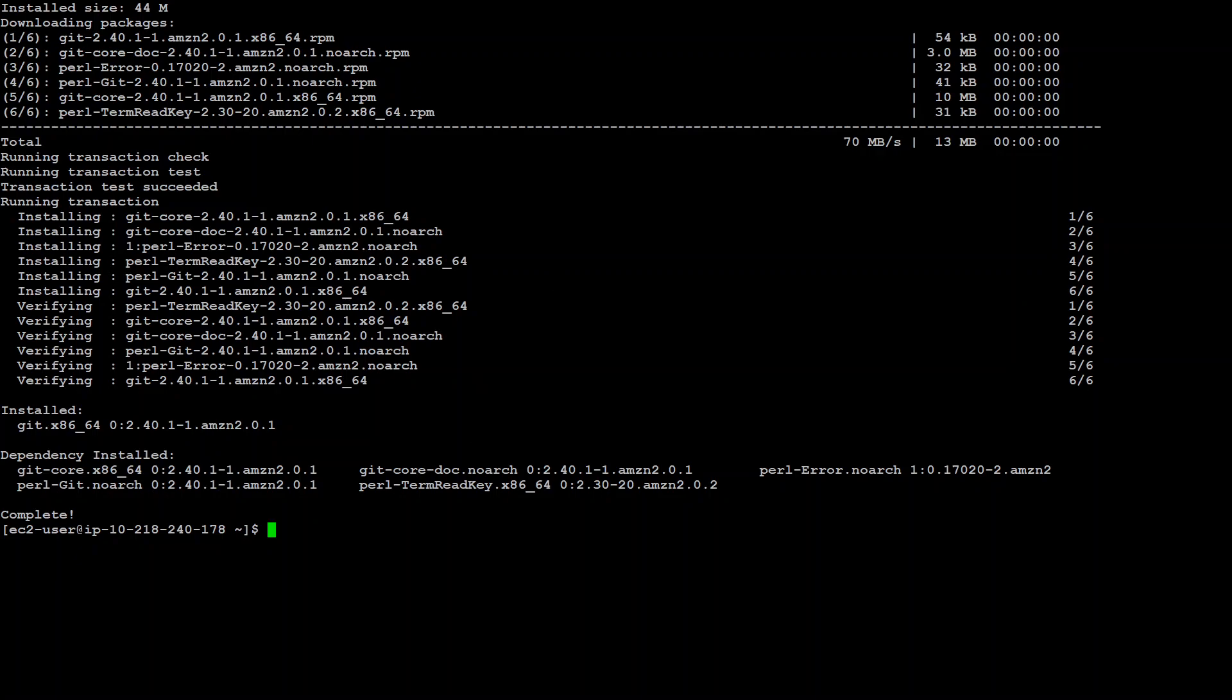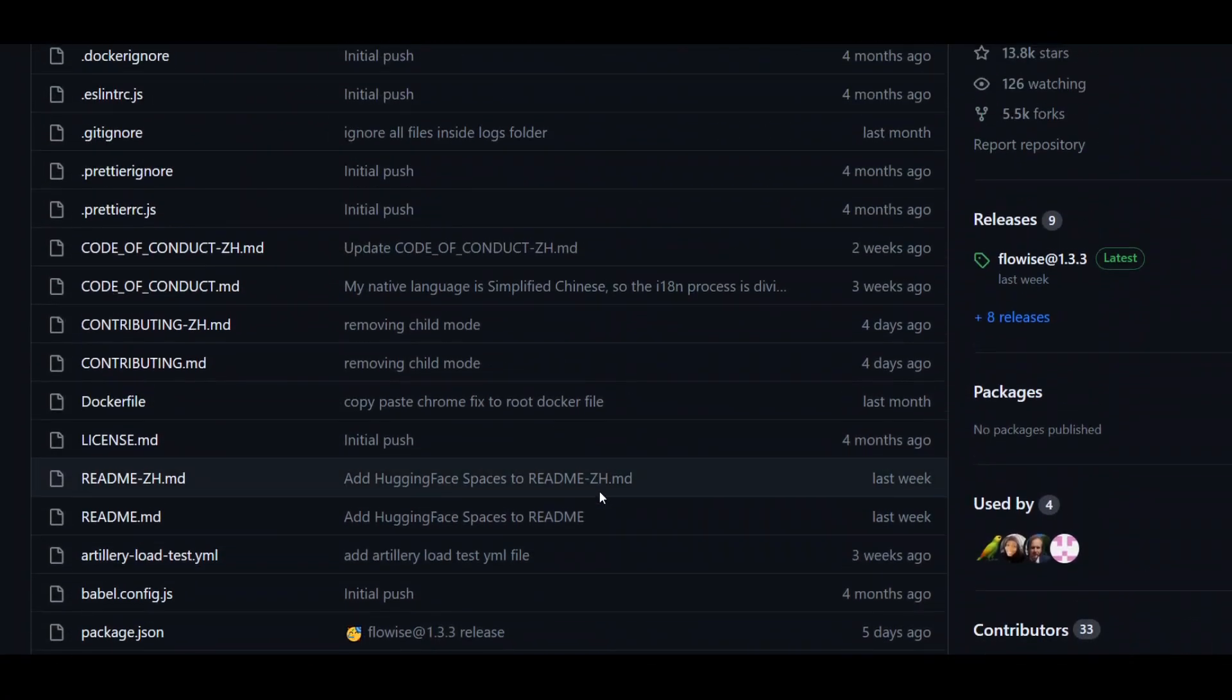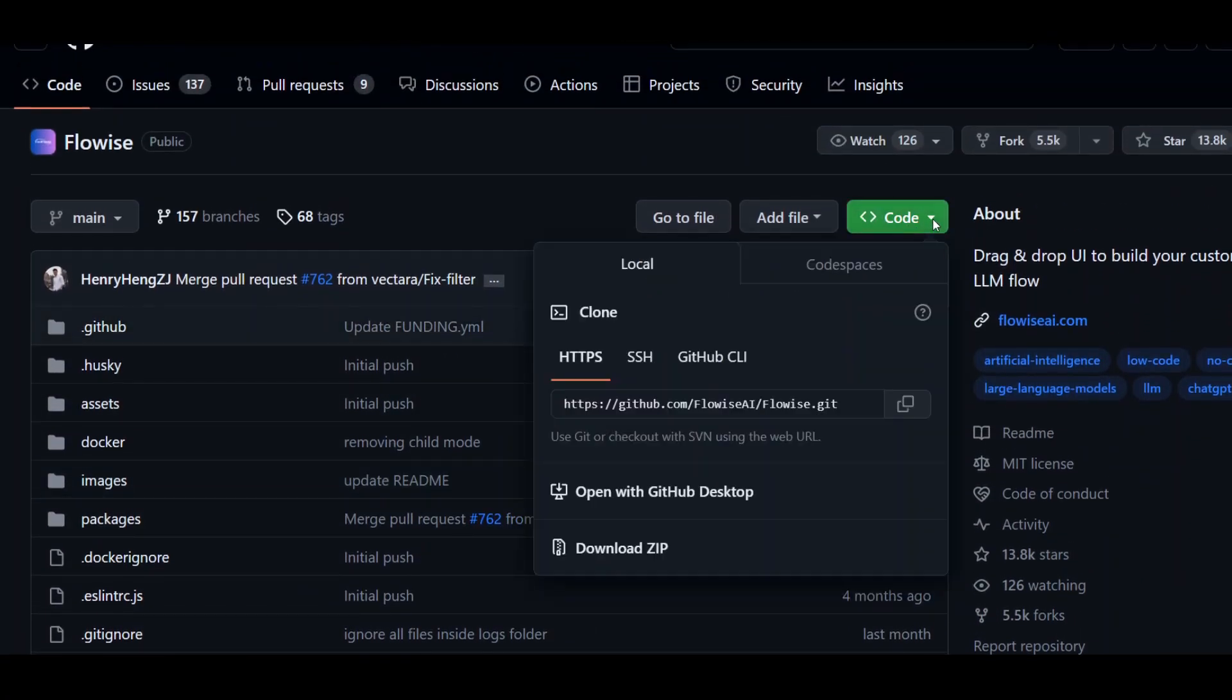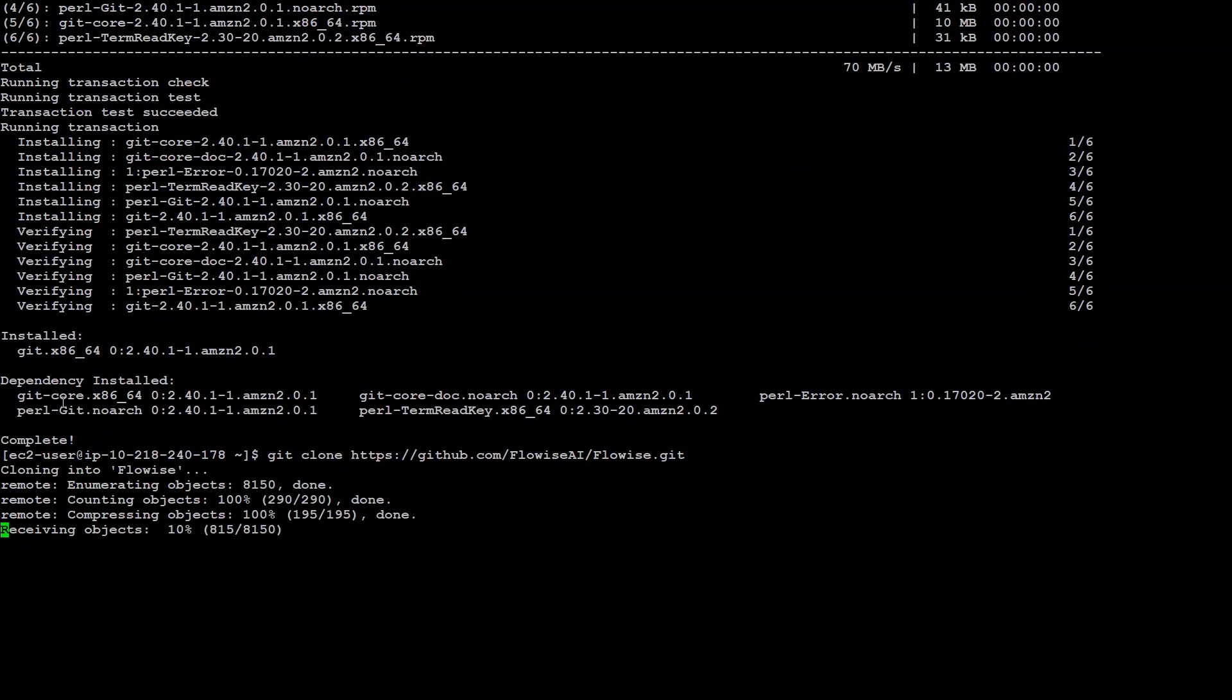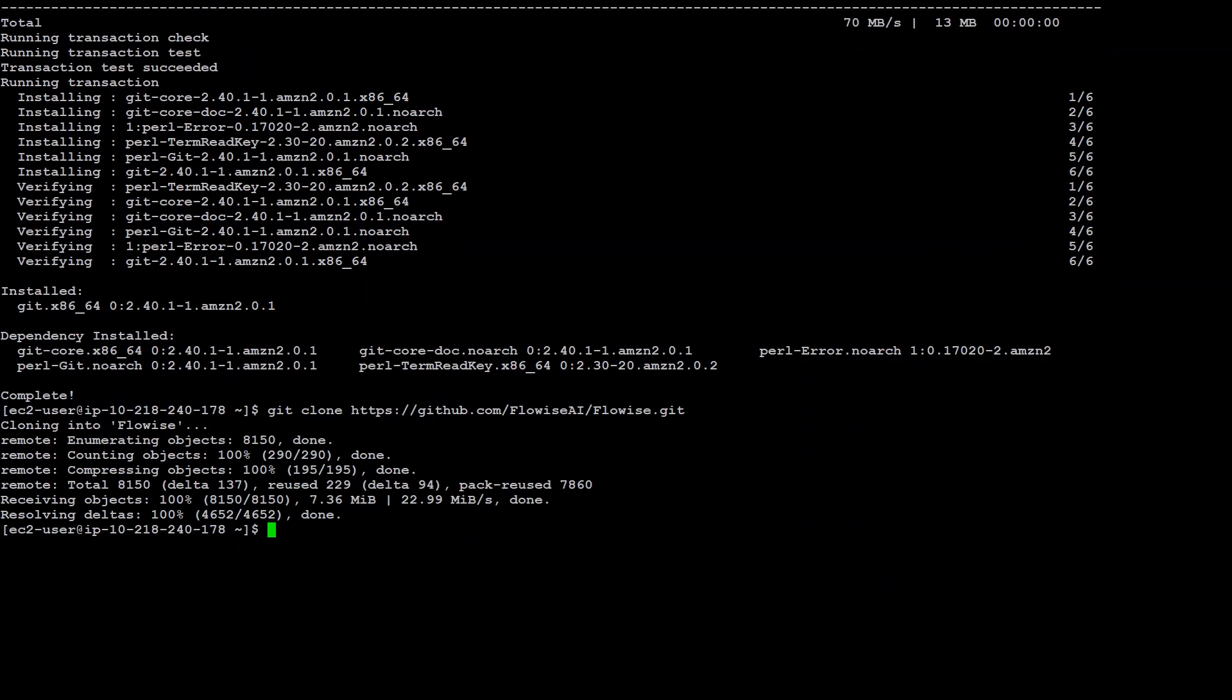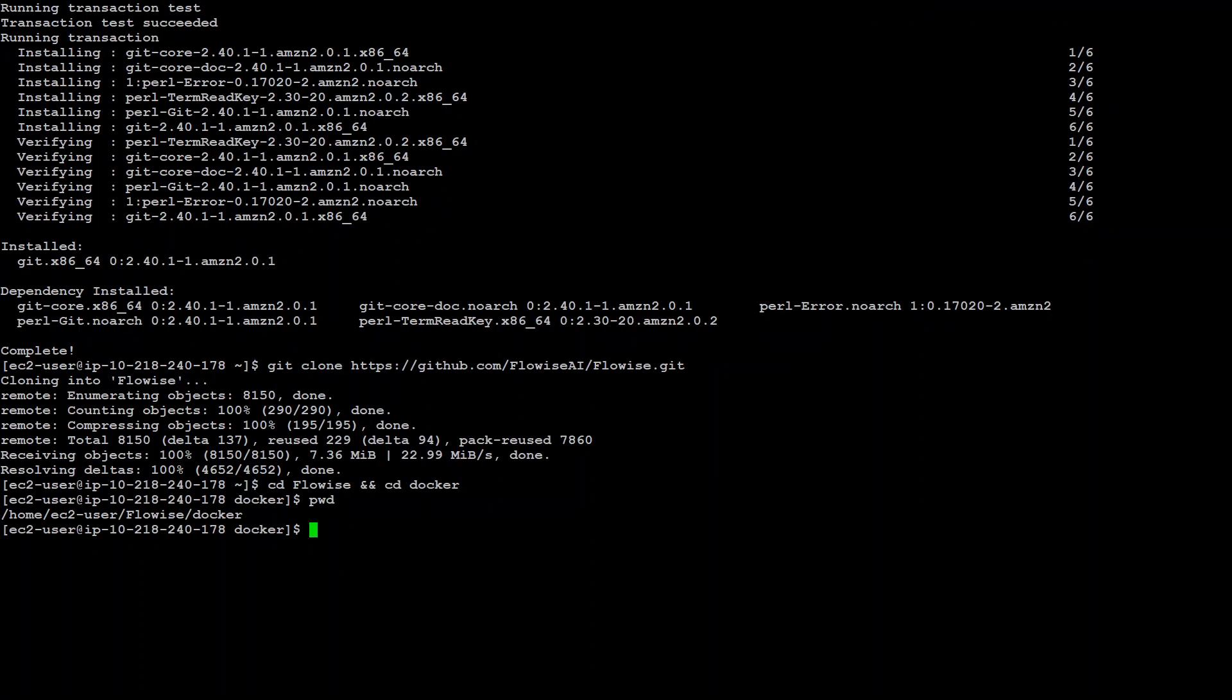Another step which we need to do is to now clone this Flowwise GitHub repo. If you scroll up on this repo, you will see a green button. Click on it and copy this URL because this is the URL of this repo. Go back to your terminal and here simply run this command git clone repo and that should clone the repo into your local system. Once that's done, let's cd or change directory to this Flowwise and then to the Docker directory. We are there which is great. Also make sure by running pwd your present working directory where you are.